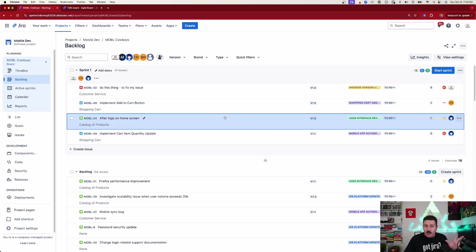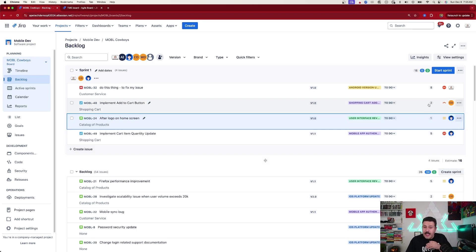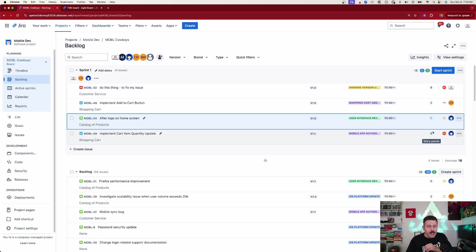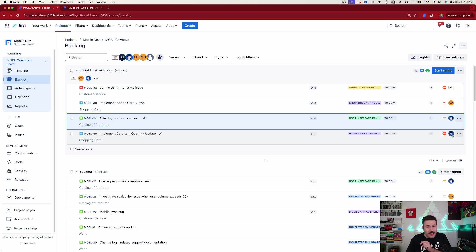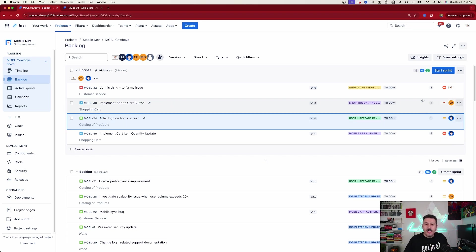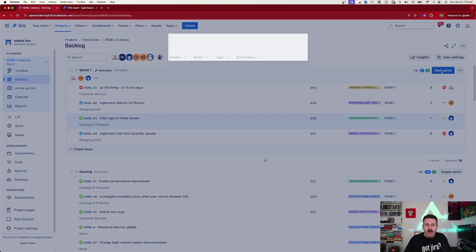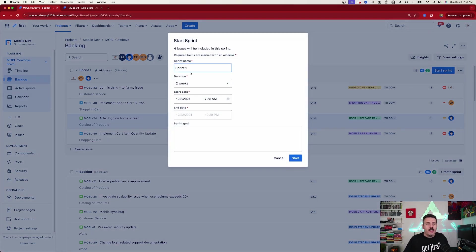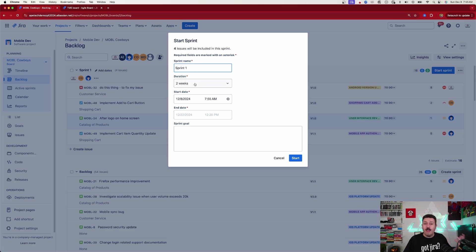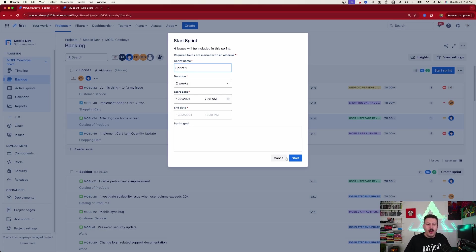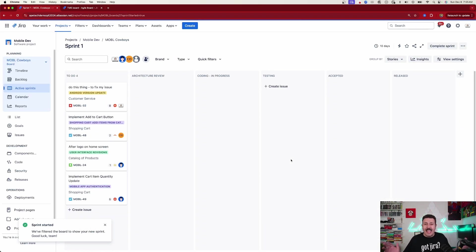Once you're satisfied, once you've estimated—I would highly recommend you estimate everything, optionally but highly recommended—assign everything. But once things look good, then all you got to do is click the start sprint button. Jira is going to confirm the name of your sprint, how long your sprint is going to last. You put your start date, your end date, a sprint goal if you want it. Click on start. And that's it. You've planned a sprint.